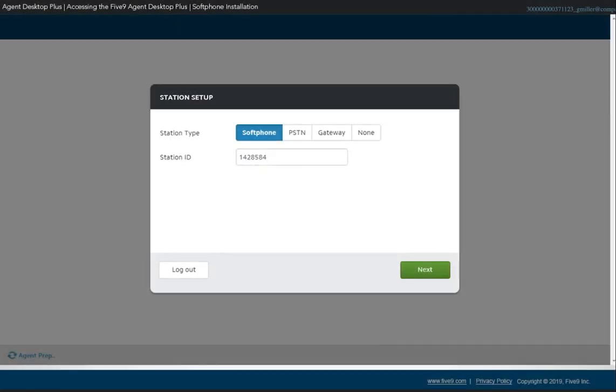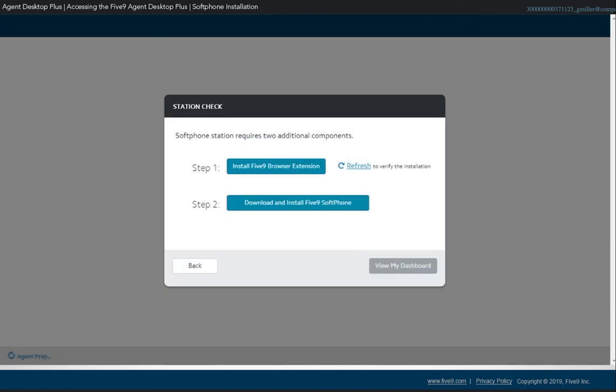After logging in and selecting softphone as your station type, the Agent Desktop Plus will run a station check to automatically detect if you have the softphone plug-in installed. If it is not detected, the station check window will display the steps to install the softphone adapter for your browser.